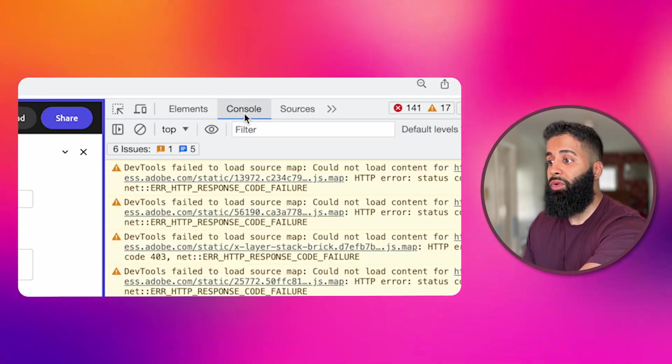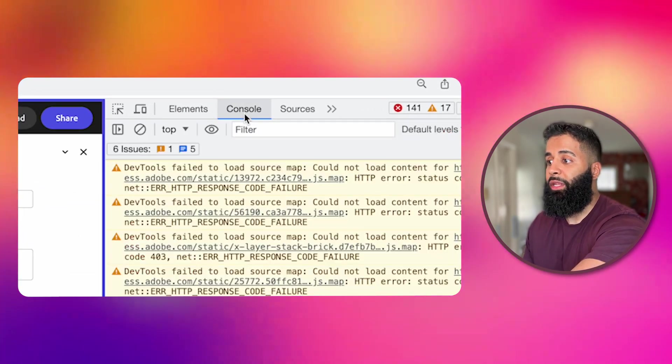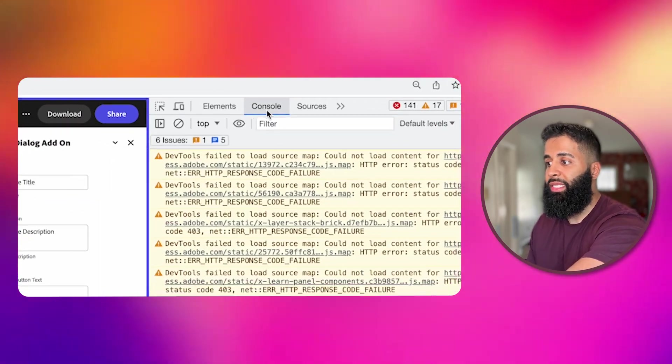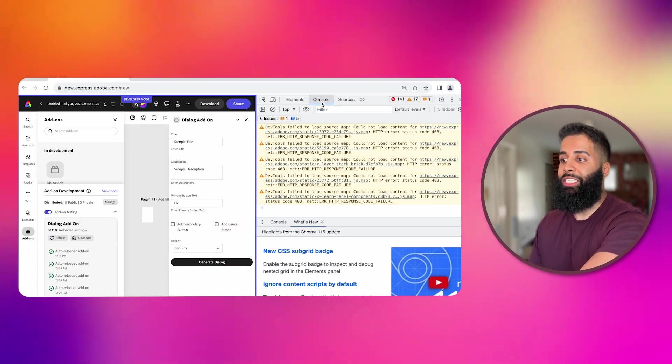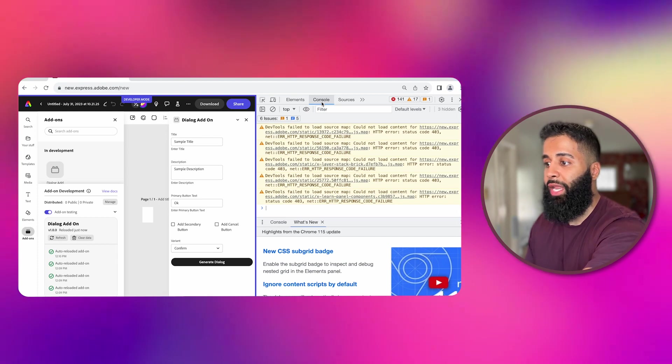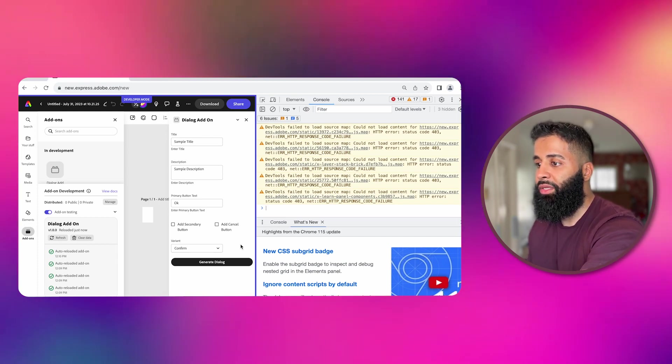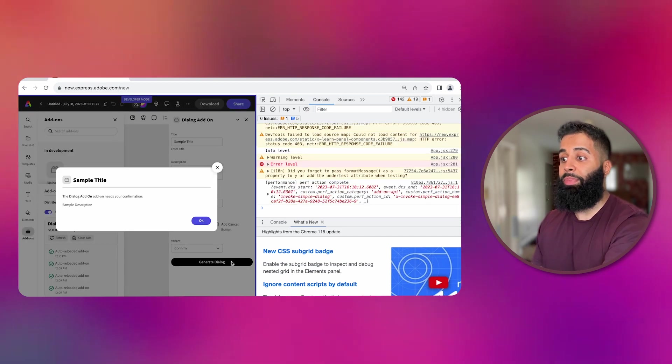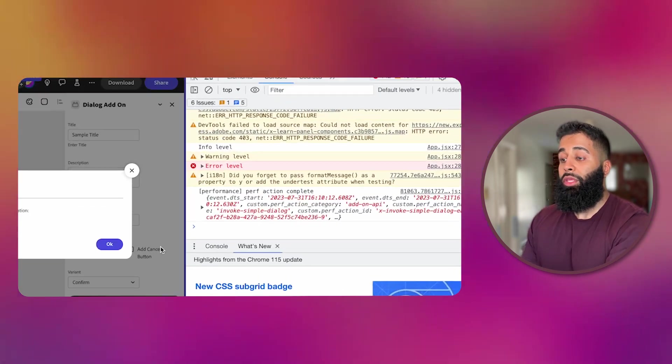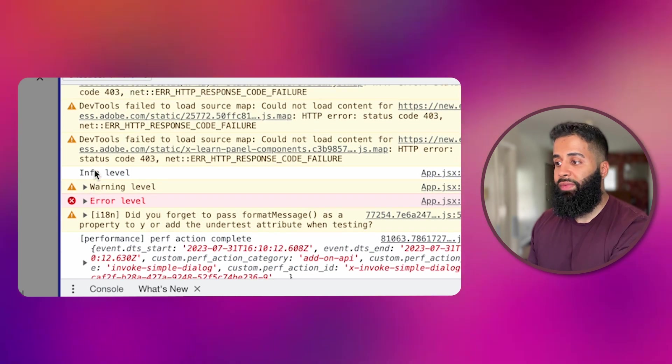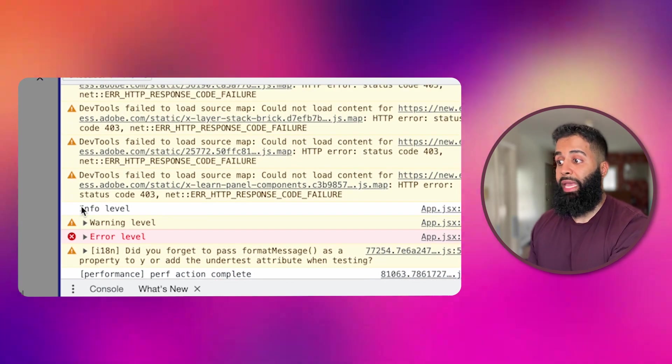Navigate to the console tab in the developer tools. This is where the real magic happens. Now if I click on the button, you'll see the console messages appear. Using these during development is really helpful.